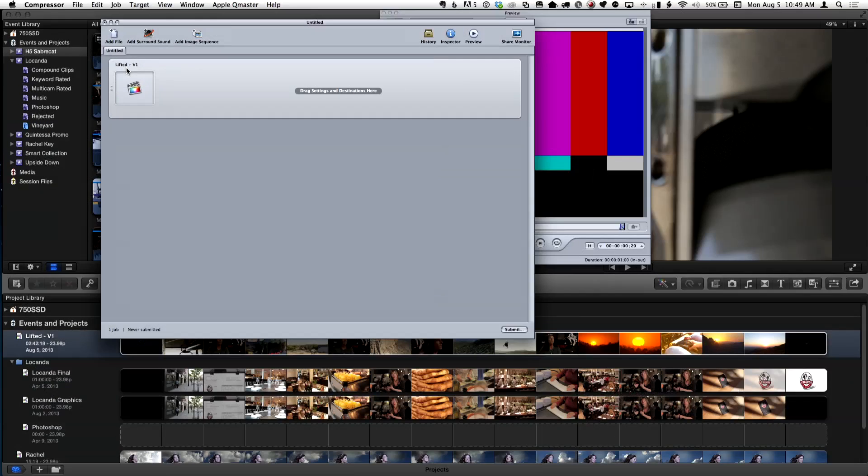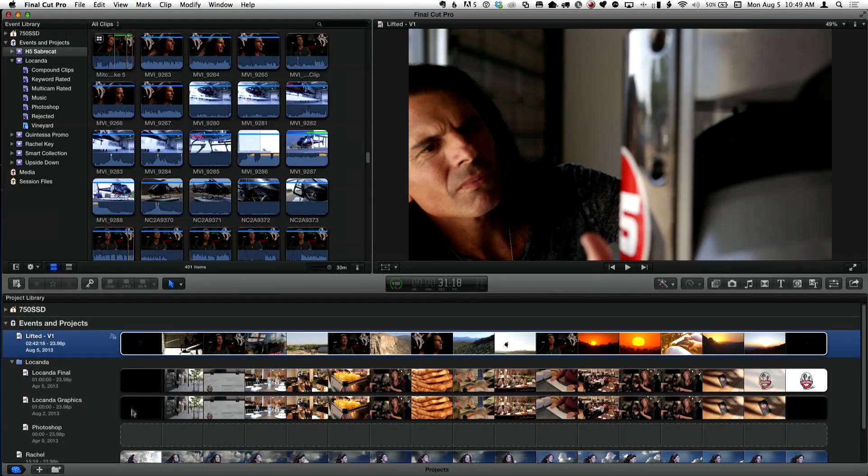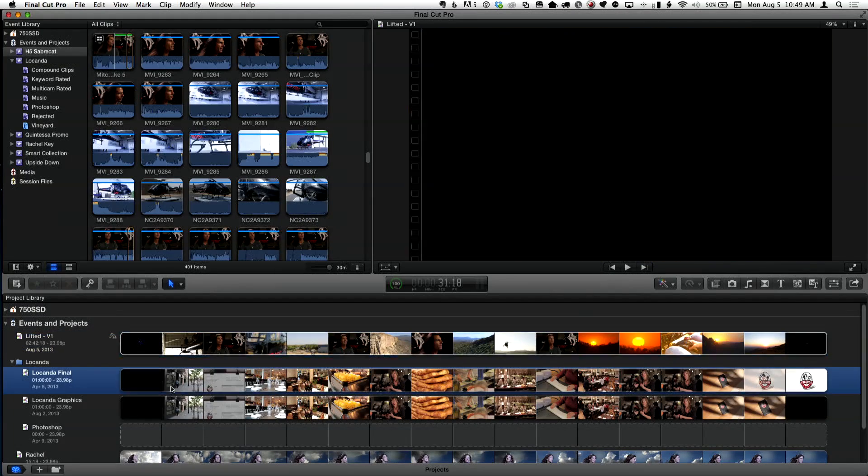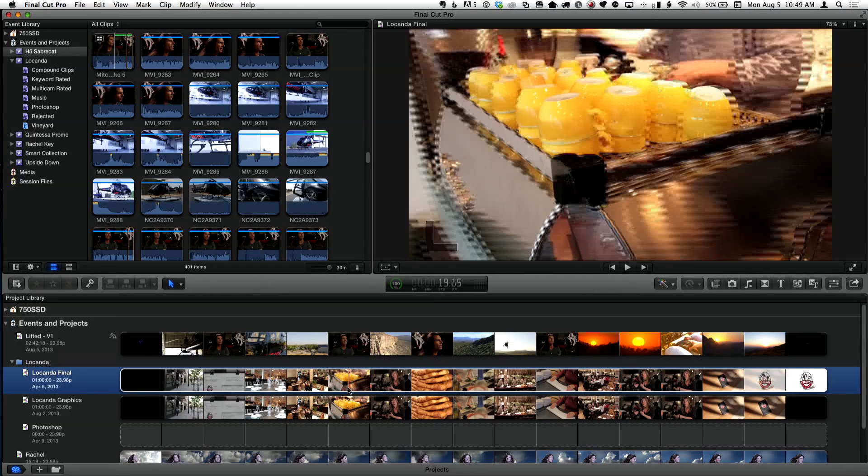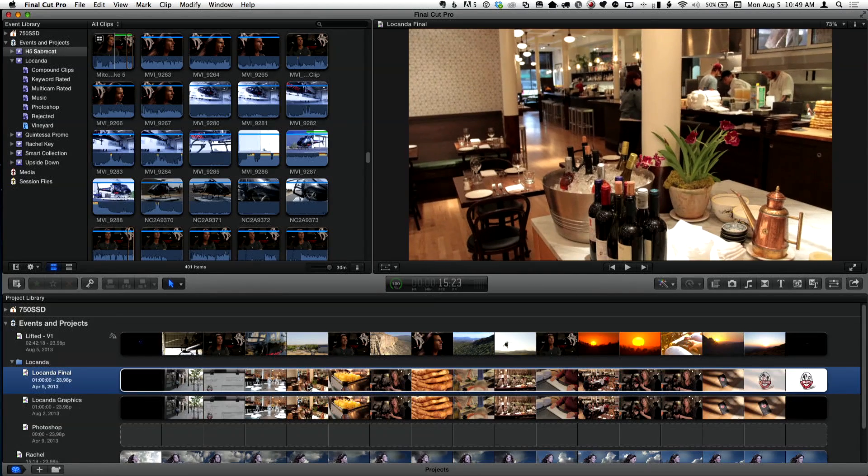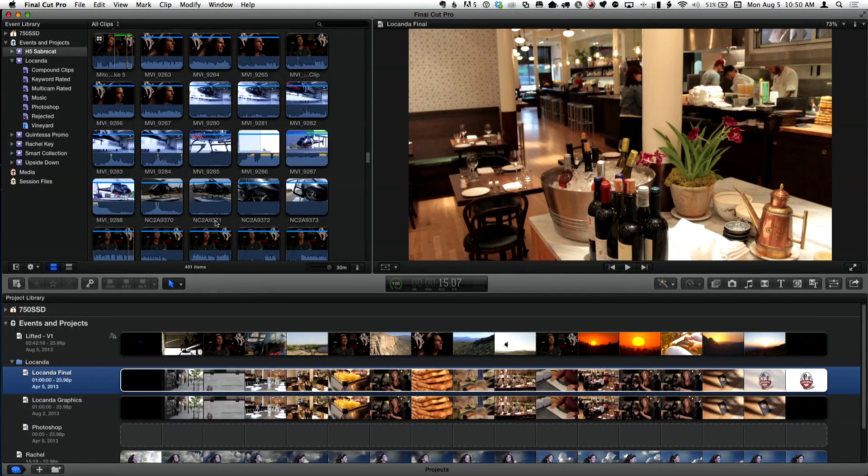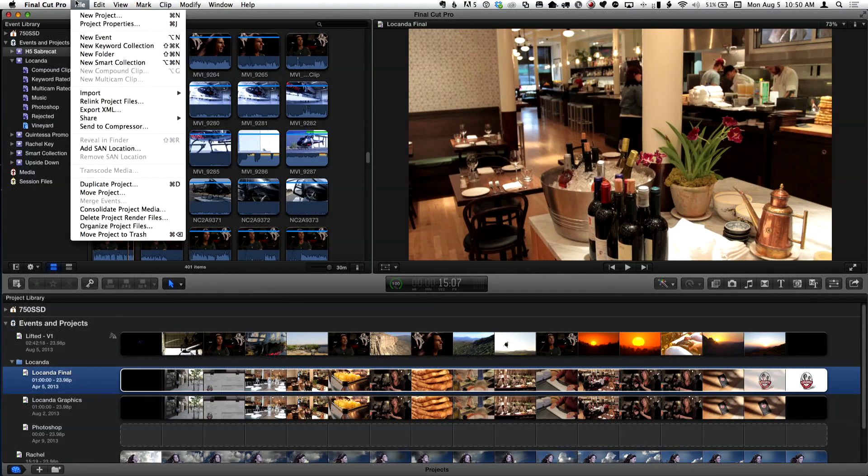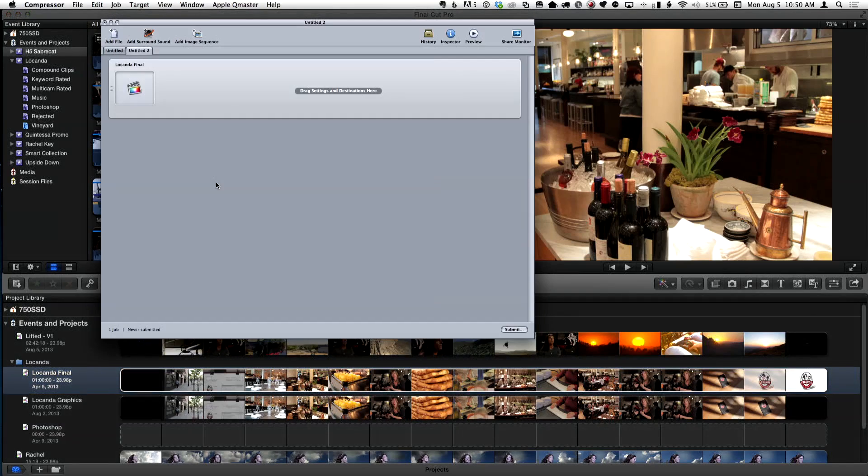And it's telling me what I exported it from, what project I exported. Now I want to do another one. So I'm going to go back to Final Cut Pro and here's a little video of your sister's restaurant. I'm going to select that and same thing, file, send to Compressor.